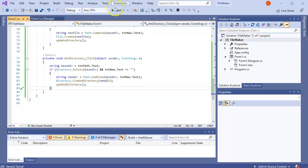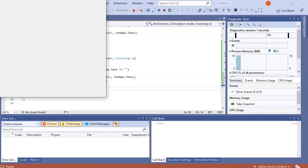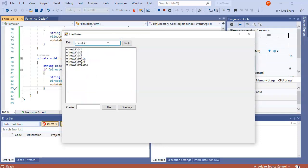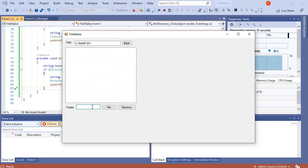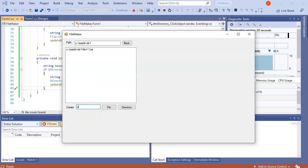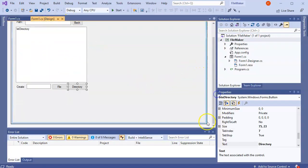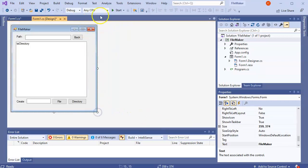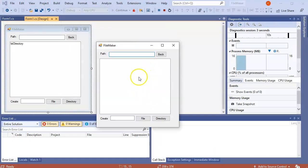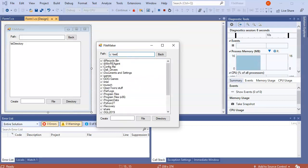I run the program to test everything. I navigate to 'C:\testDir', go into Directory Two, go back, then into Directory One — nothing in it. I type 'file-one.txt' and click File, and the file is created. I type 'dir-one-one' and click Directory, the folder is created. I can click into it and back out, and clicking a file does nothing. After cleaning up the form layout it all works — a nice form that lets me navigate, view, and create files and directories.